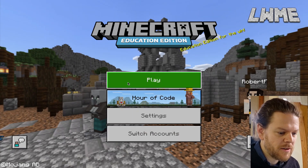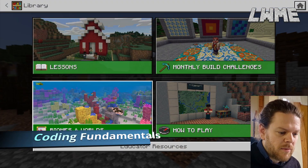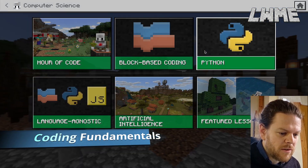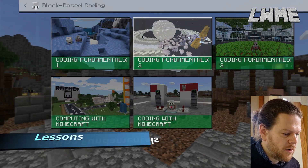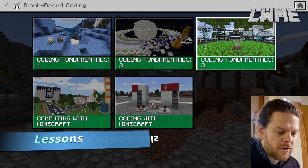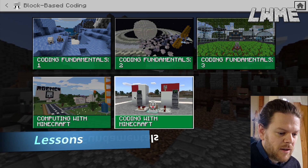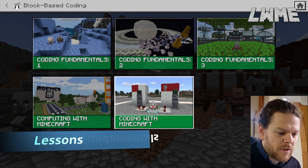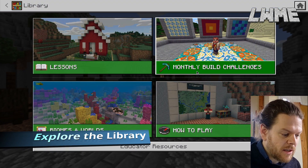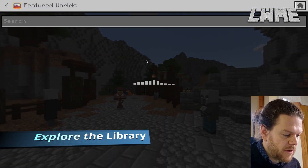Next, coding fundamentals. Go to your library lessons, select 'Computer Science,' and go to 'Block-Based Coding.' Here you'll find some really nice coding fundamentals — slightly longer lessons that go deeper into coding, more in-depth than the introductory tutorials.